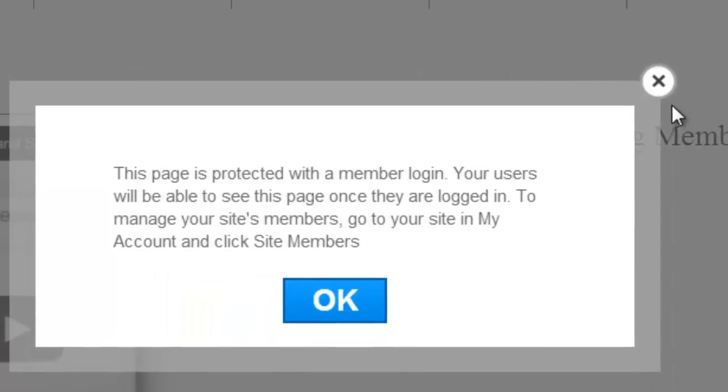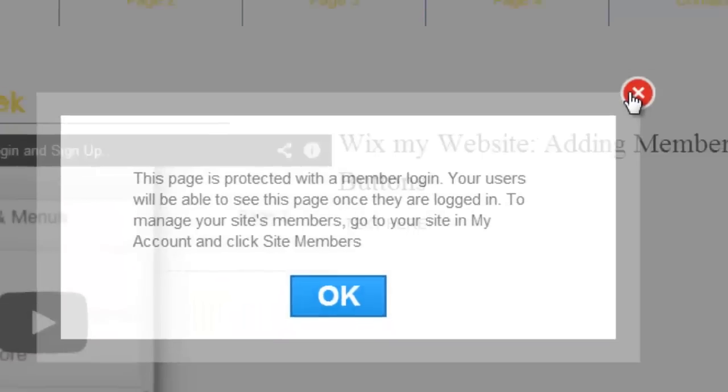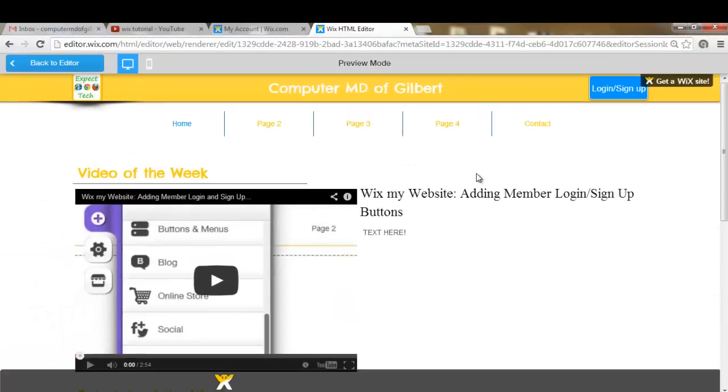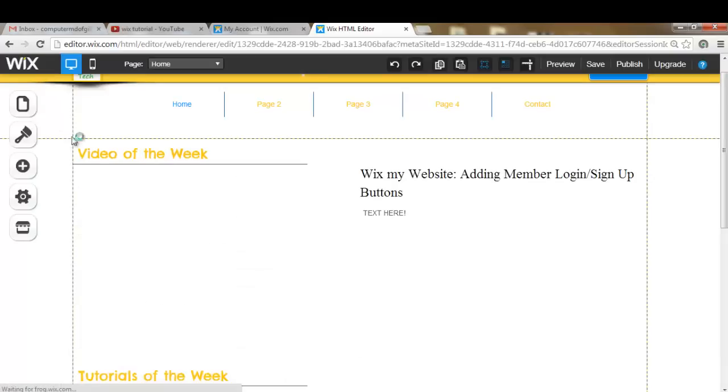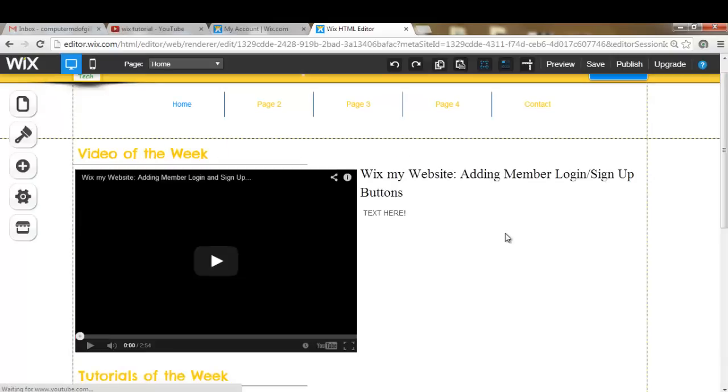So right now page four is member protected and that's how simple it really is. So thank you all for watching.